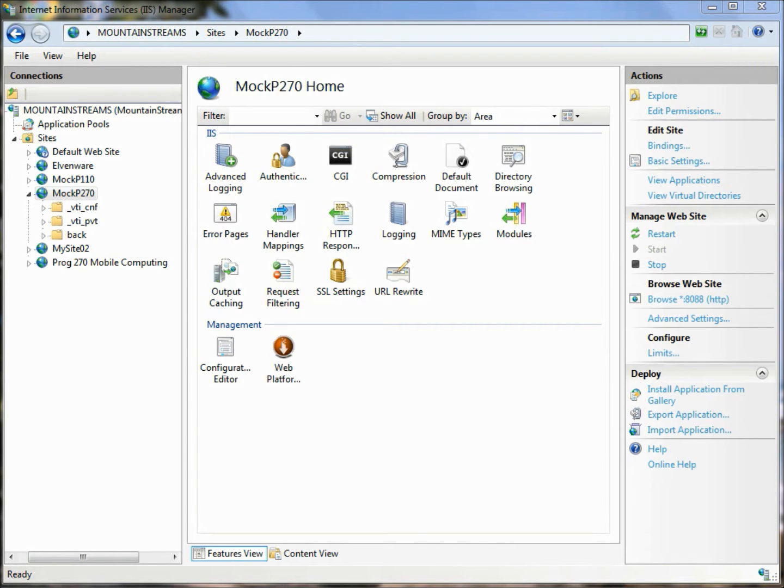Hi, this is Charlie Calvert, and I'm here to talk about running Python scripting on the Internet Information Server.